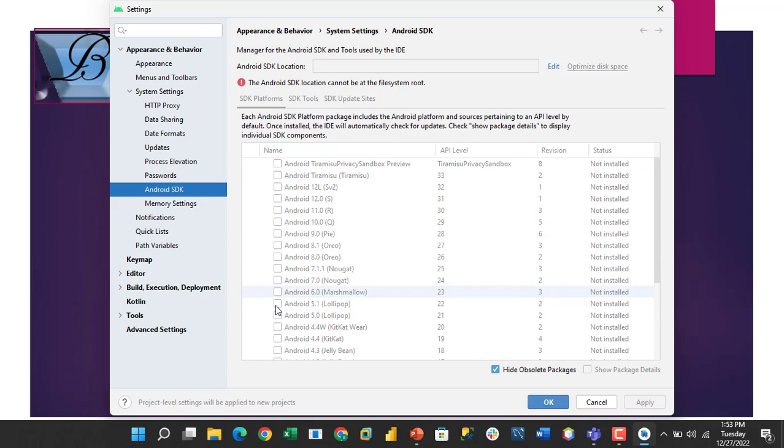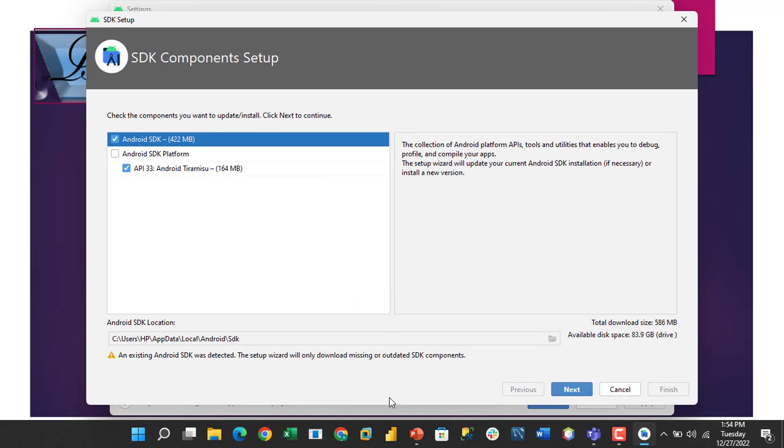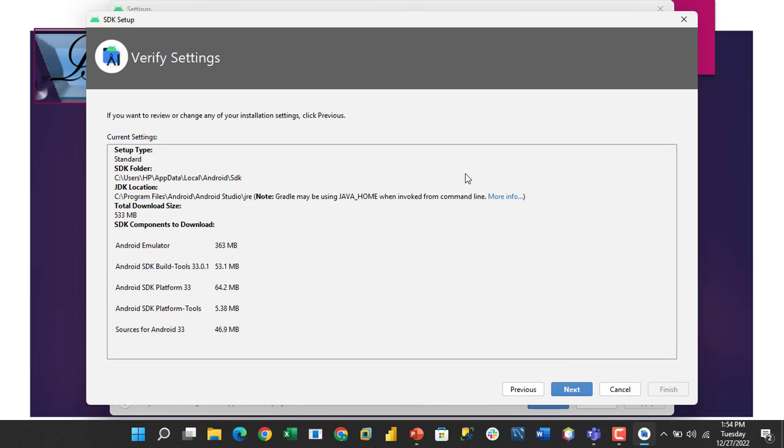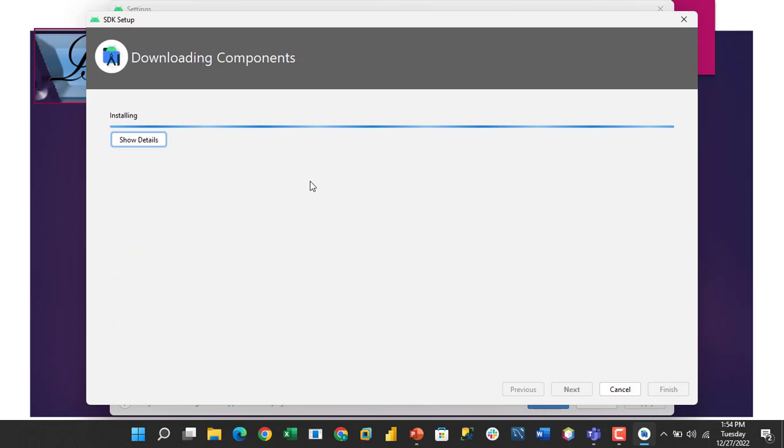After that, all the Android components are here. The next thing you should do is click on Edit. When you click on Edit, the SDK Component Setup page comes up. Then the next step, just click on Next, click on Next again, then allow the Android Studio components to download.